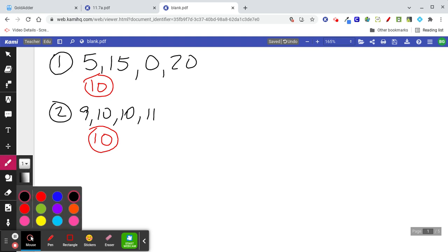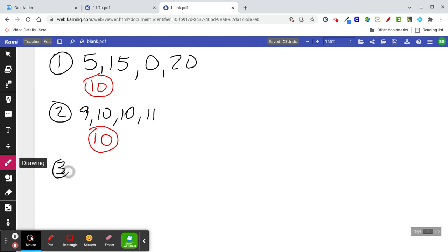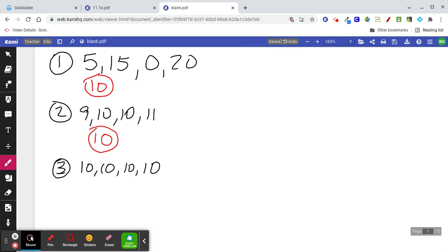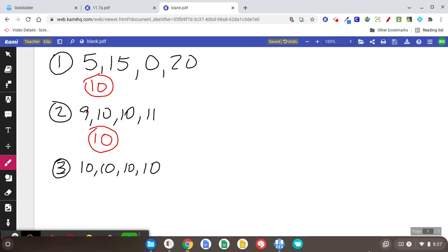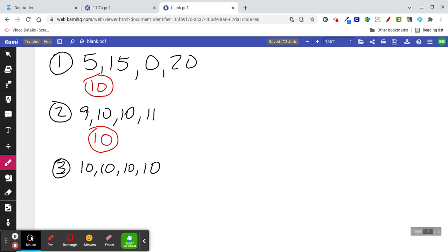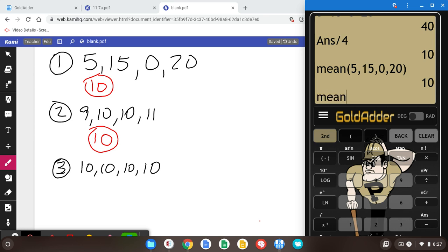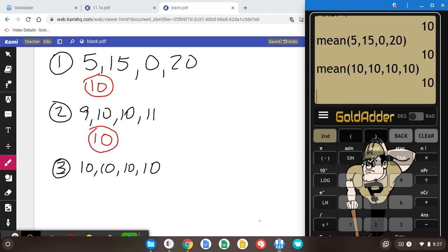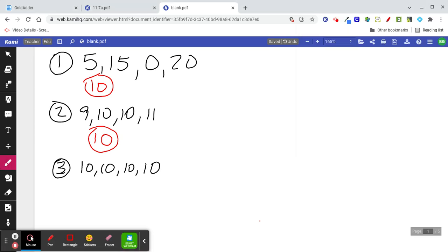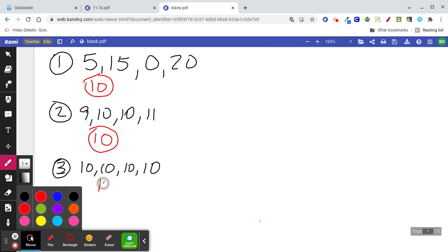Let's do another one: 10, 10, 10, and 10. Obviously the average of 10, 10, 10, and 10 is 10. Add them up and you get 40, divide by 4 and you get 10.